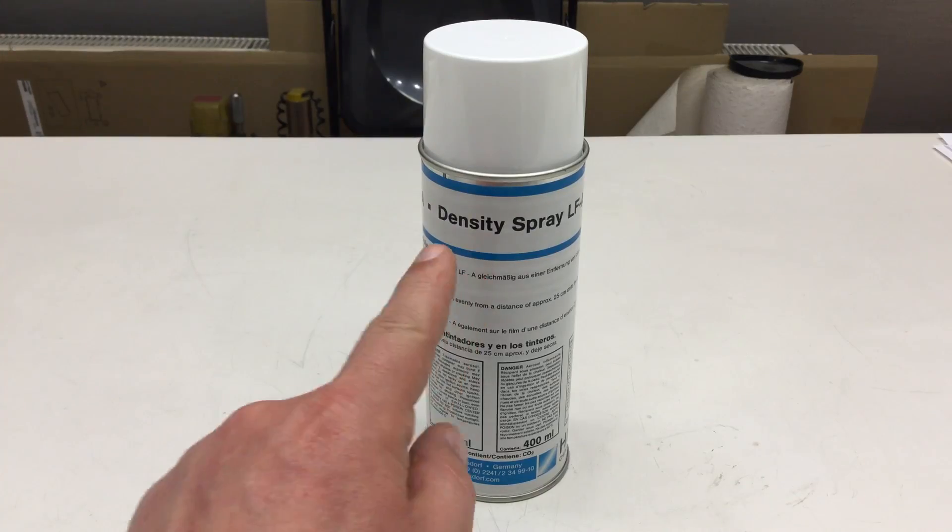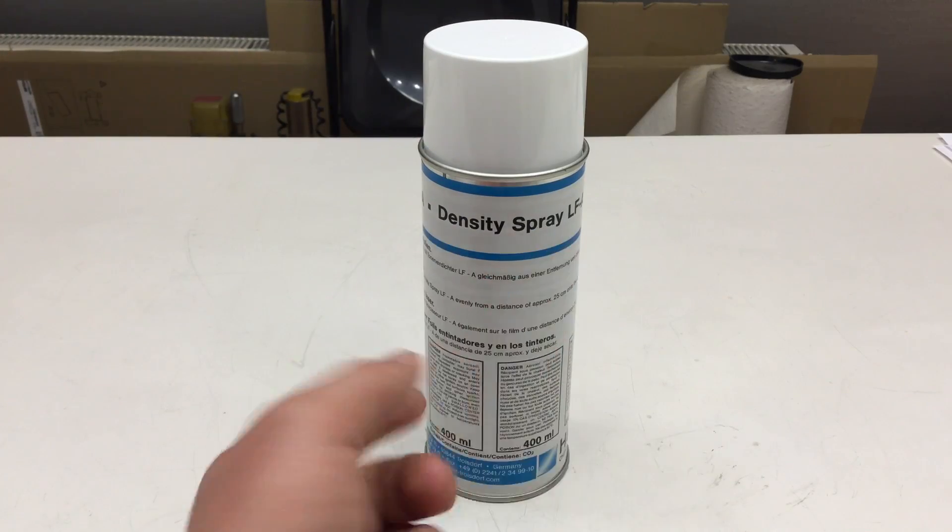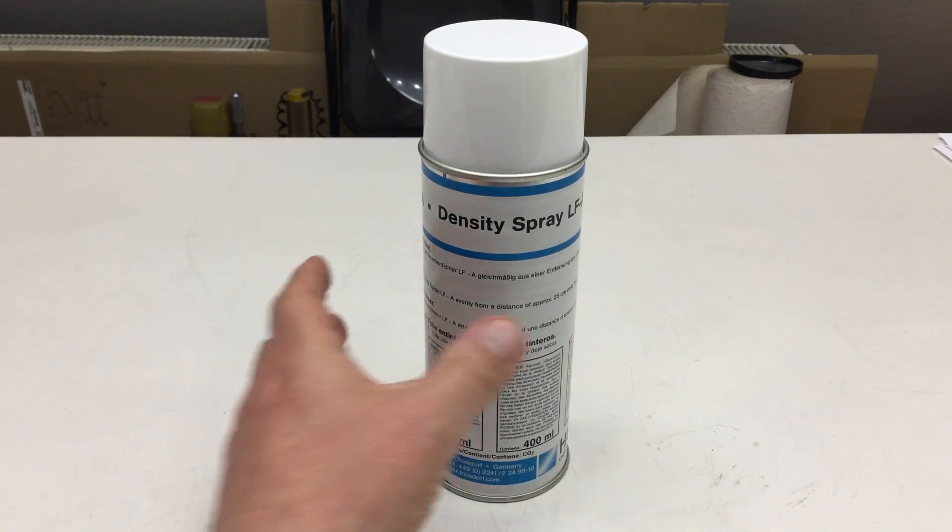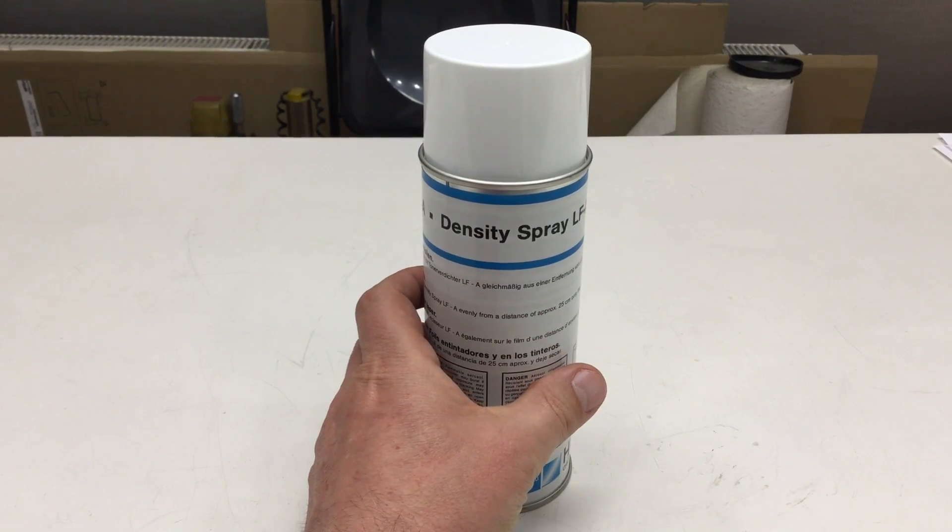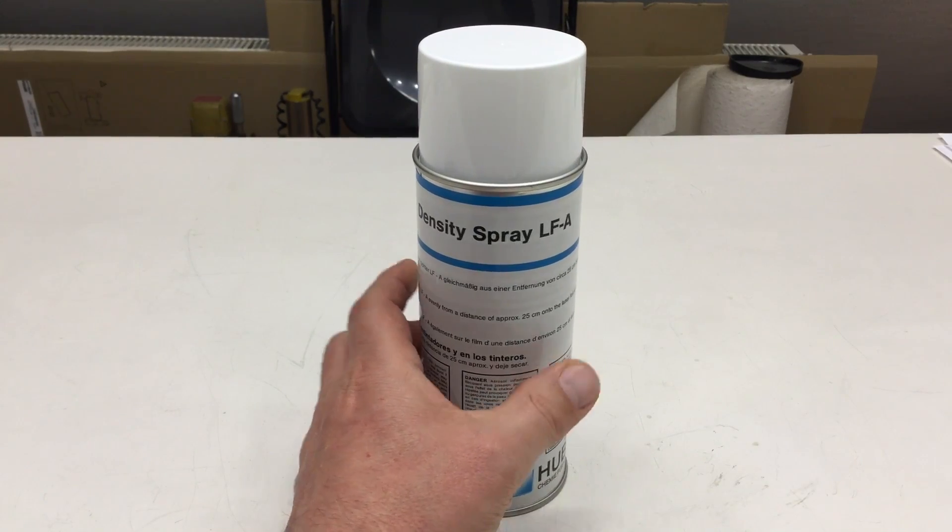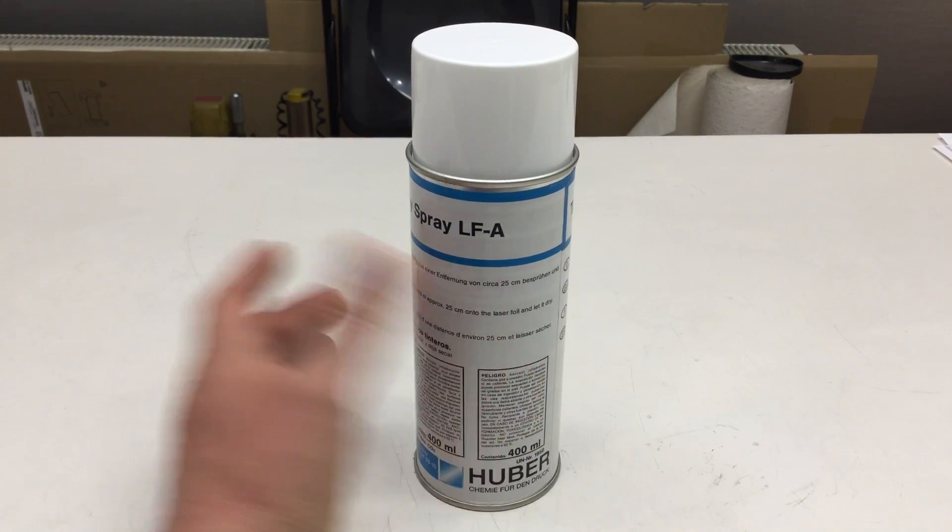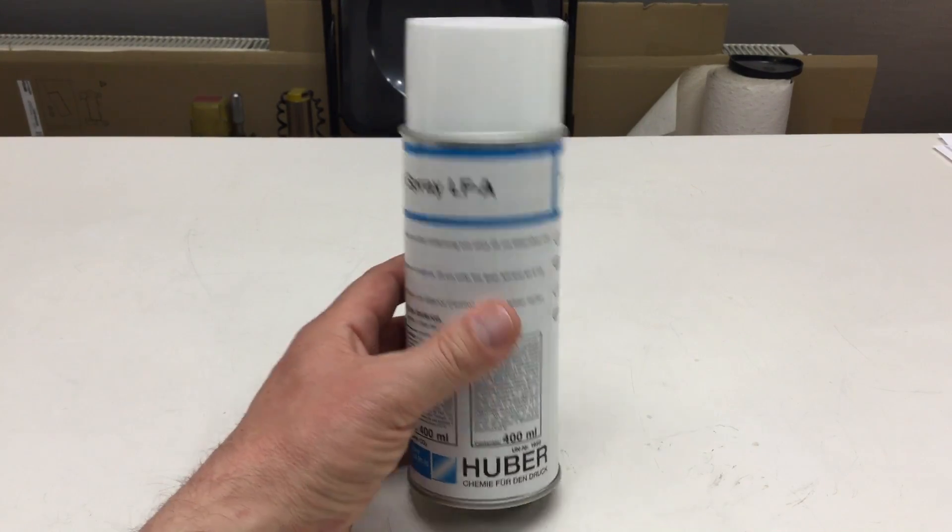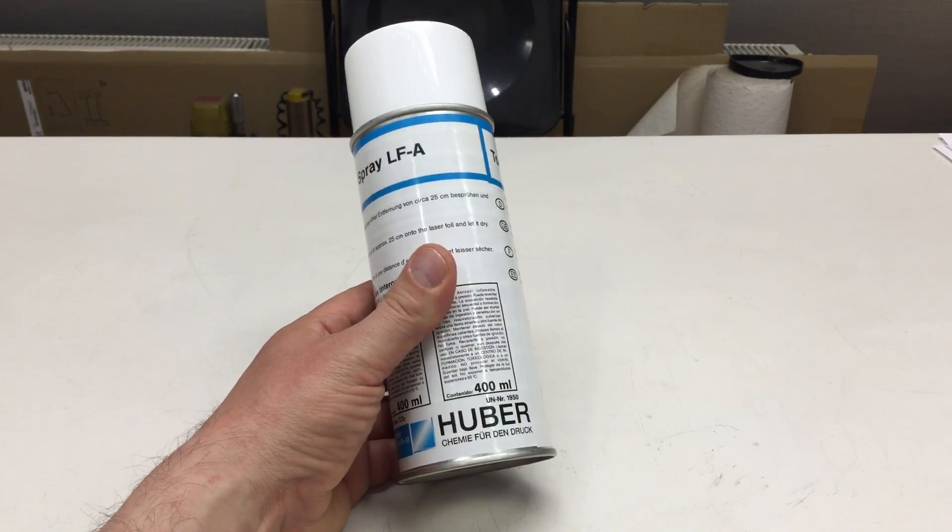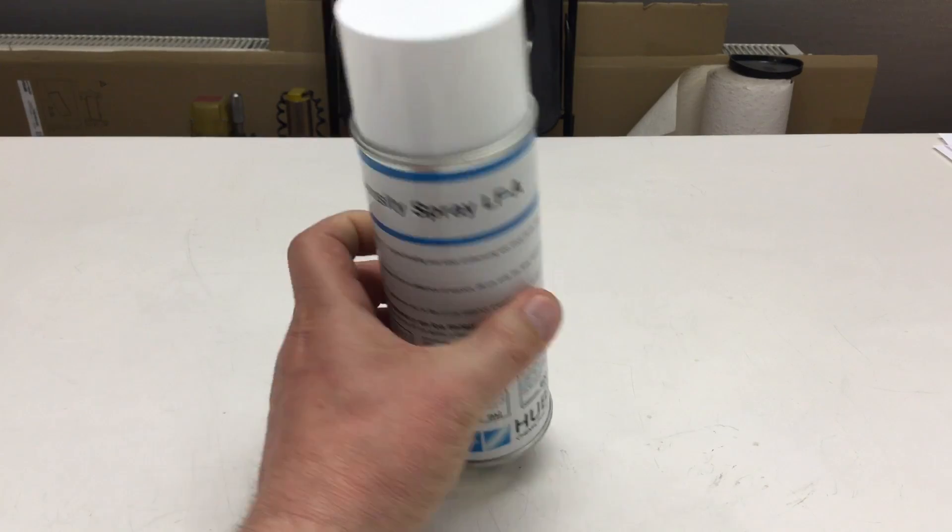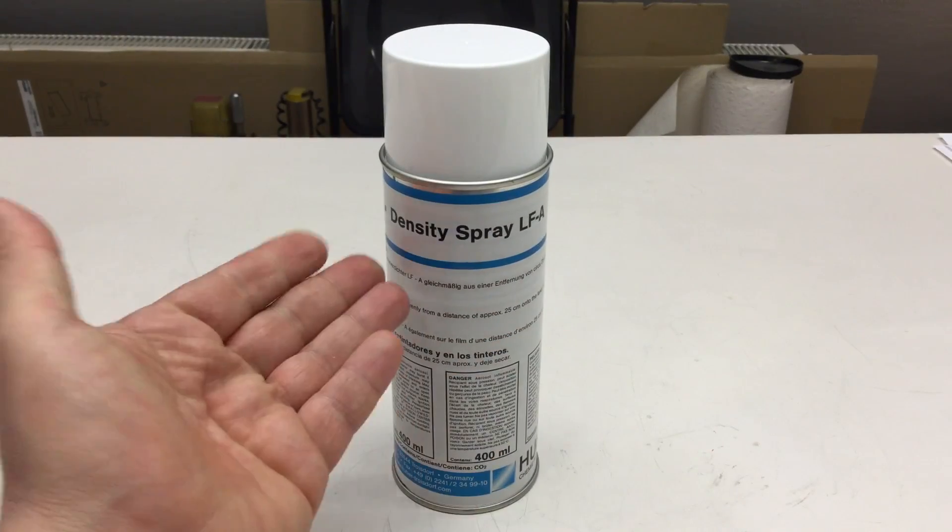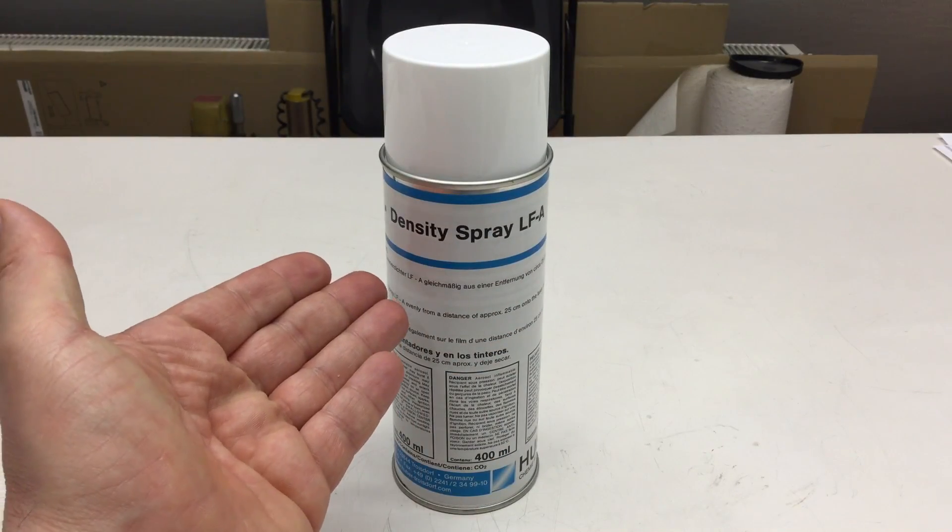The density spray I have at my hands is the density spray LF-A from Huber, a German company.